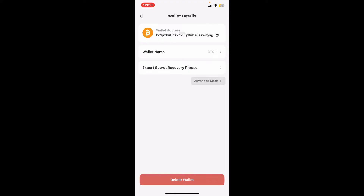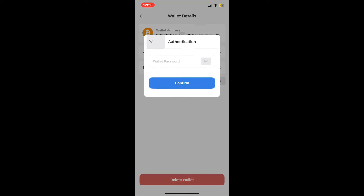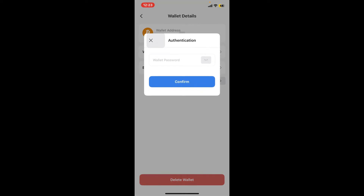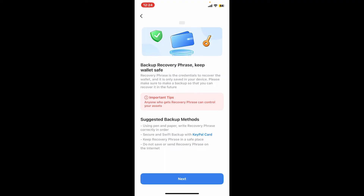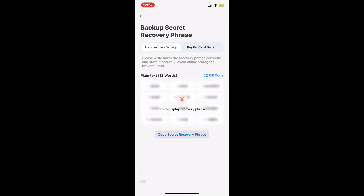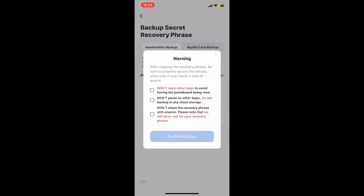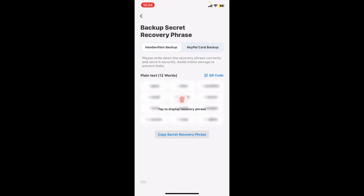Before deleting your wallet, make sure to back it up if you ever want to get back to it again in the future. Tap on the Export Secret Recovery Phrase button and then enter your wallet's password. After typing in your password, go to the next page and tap on the Next button. Reveal your secret recovery phrases and tap on Copy Secret Recovery Phrases at the bottom.